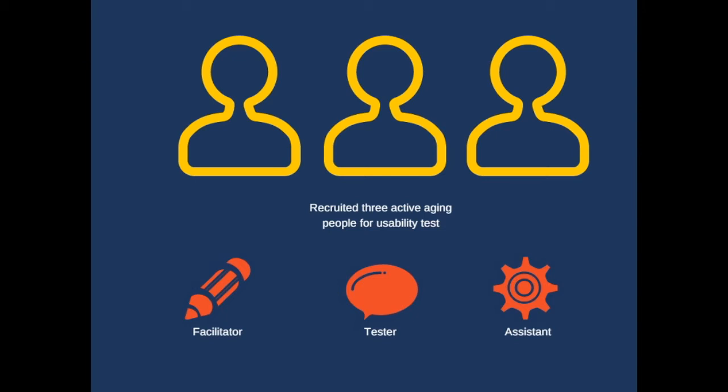First one is the facilitator, who takes note about all the testing. Second one's the tester, who actually conducts the test. And the third one's the assistant, who helps to swap pages and sort out any technical issues.